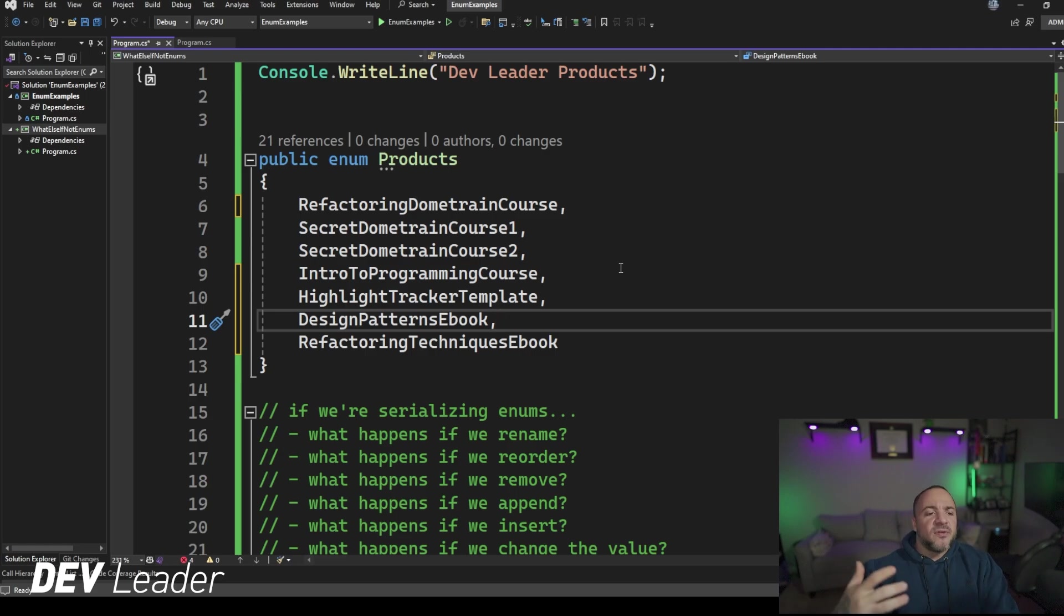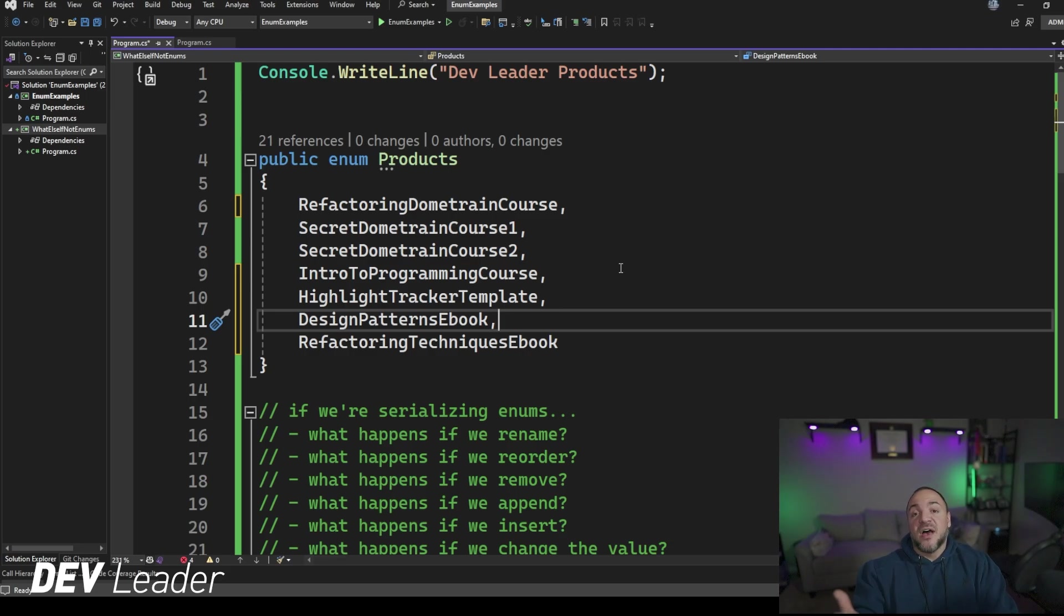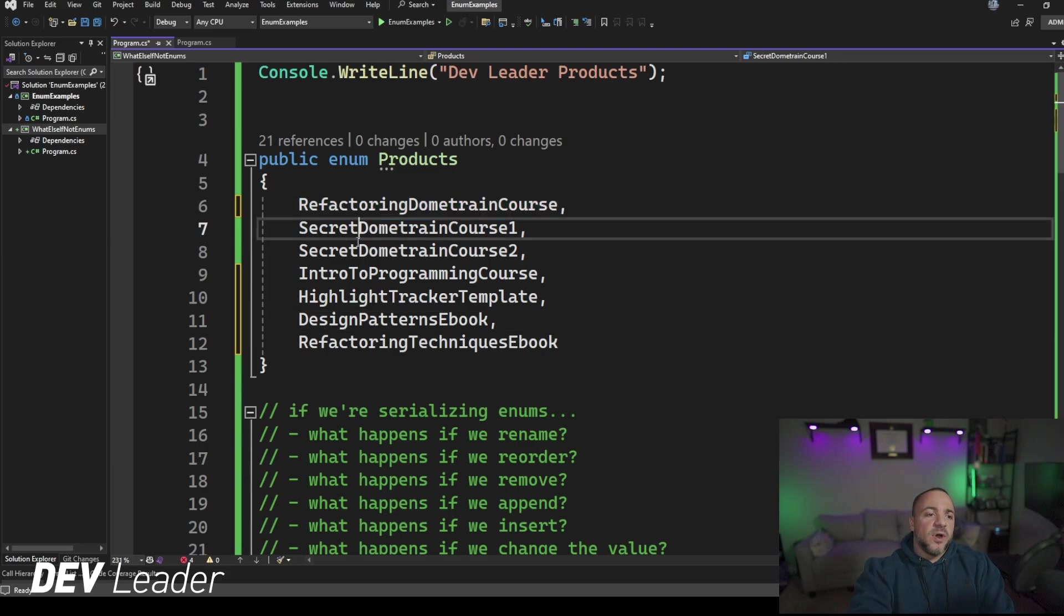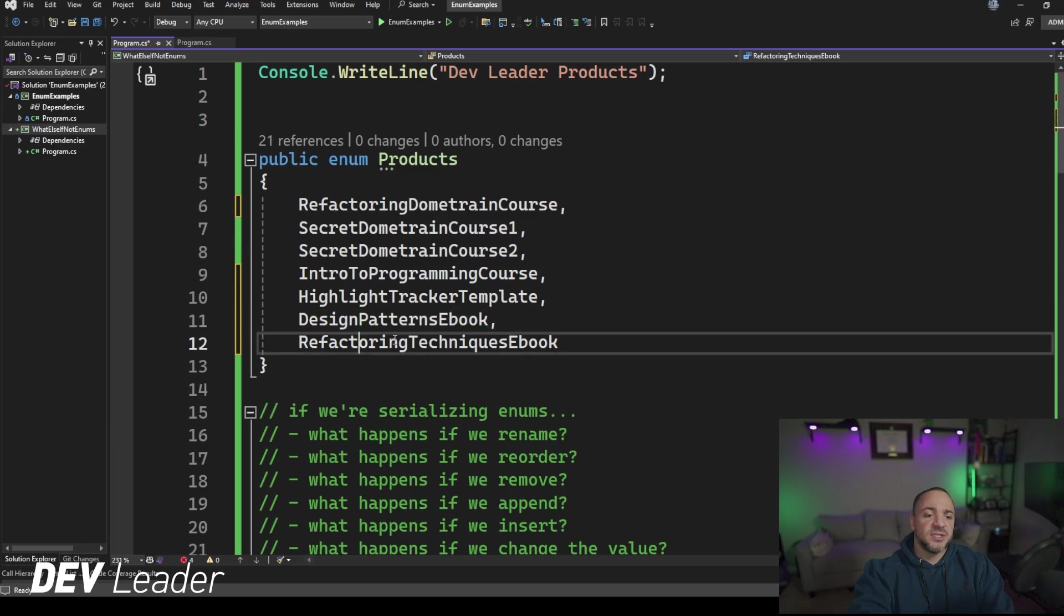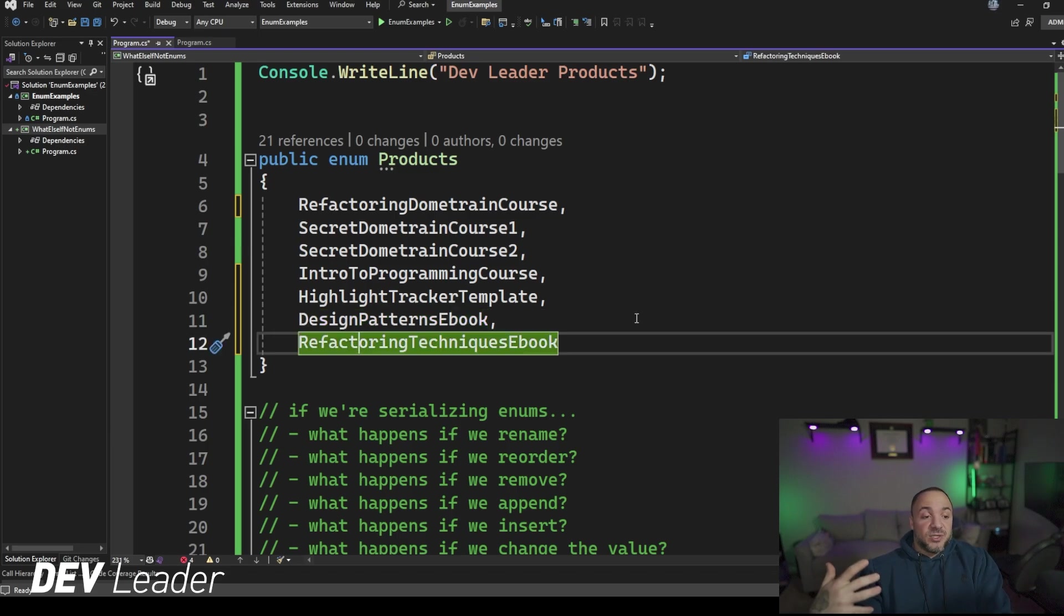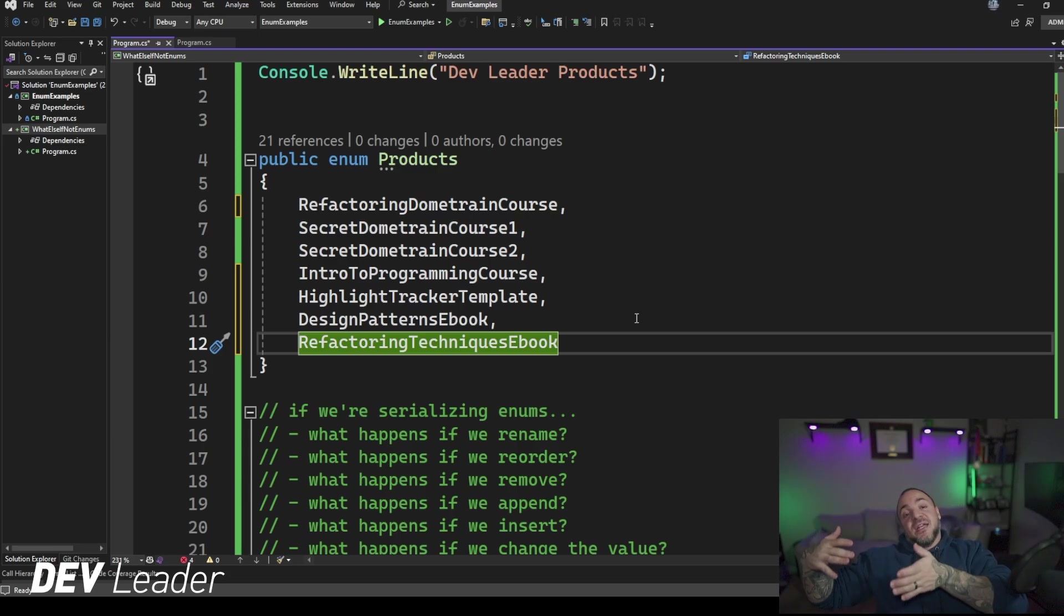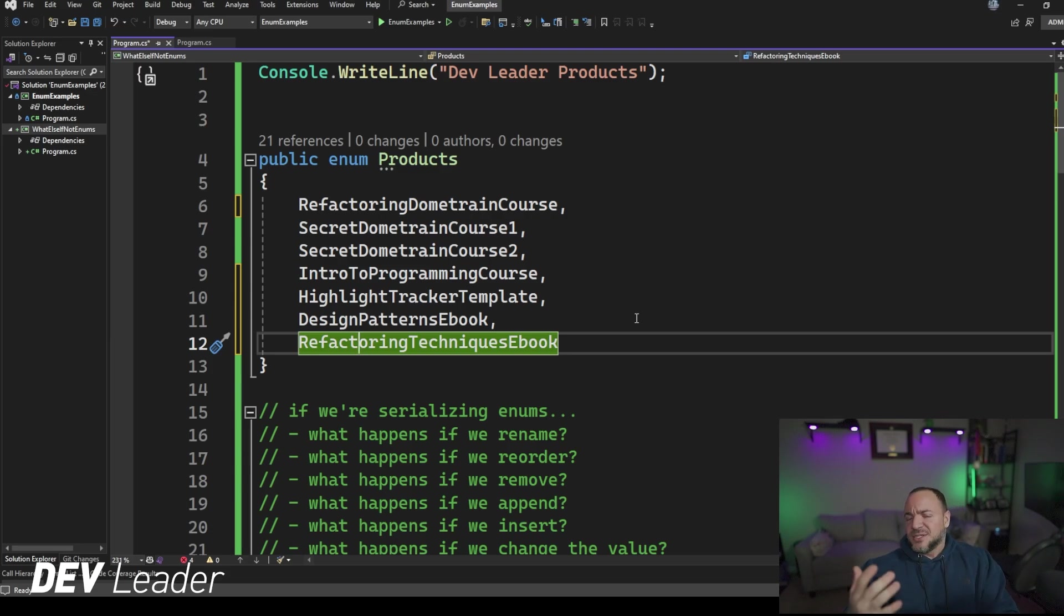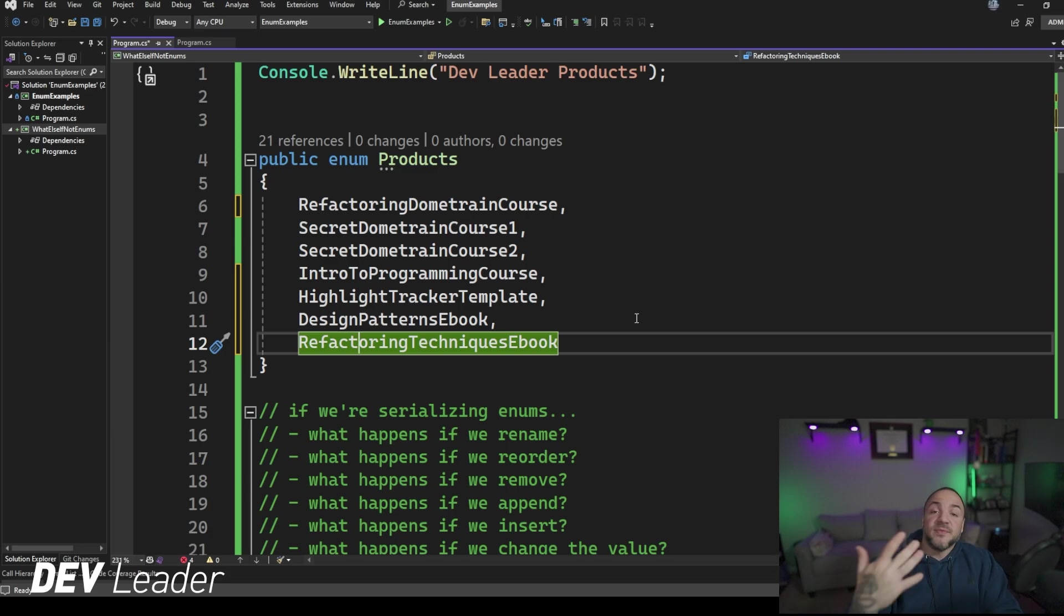In fact, the numeric version is very similar too, because we would have had nothing that was set to be that numeric value now that it's at the end. So currently we have zero, one, two, three, four, five, six. So nothing in the database would be refactoring techniques ebook as a string or products with the enum value of six. So appending things to the end of the enum is kind of nice. It seems to work in either case, and we have a bit of flexibility there. That's something to keep in mind if you're doing this kind of thing.